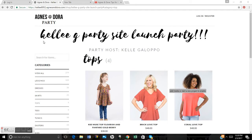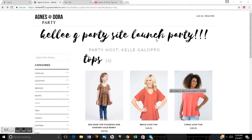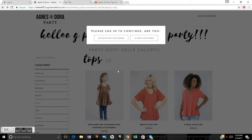Hello everybody, and thanks for joining us at the Agnes and Dora party site. You'll know you're at the right link for your party site when you see your hostess will have a special party title up top. So you're going to click your link. I'm Kelly Galapo, and I am your Agnes and Dora rep.